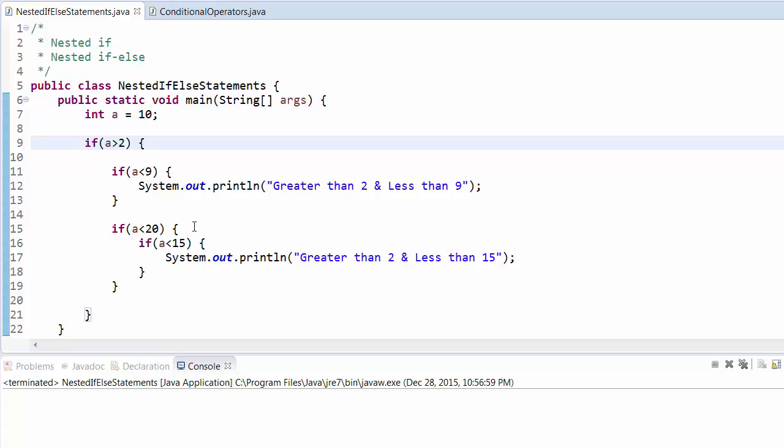Then yes, it will check another if. In nested ifs we can use multiple nested ifs. It's not limited to one statement or one loop. This is how we use nested ifs.